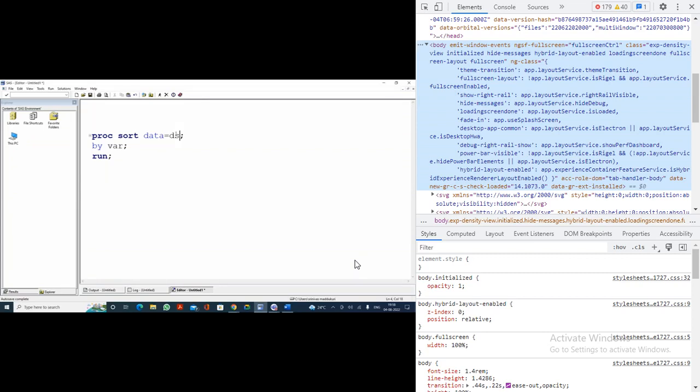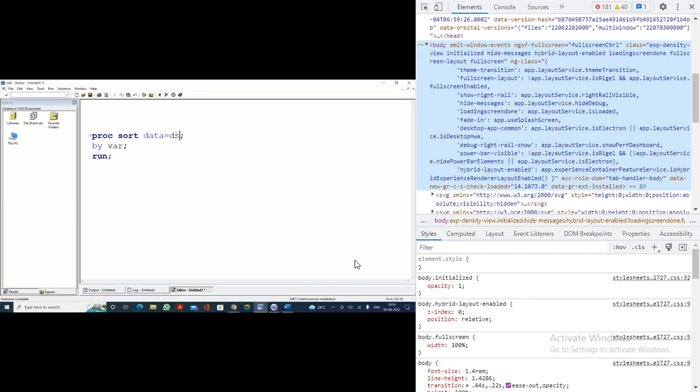It will sort in the same dataset — it will override the whole data with the rearranged data. But if you want to have sorted data in a different dataset, you use the OUT= option. For example: PROC SORT DATA=sashelp.class OUT=class1; BY variable; RUN. Now it will create a new dataset and the sorted data will come into that.